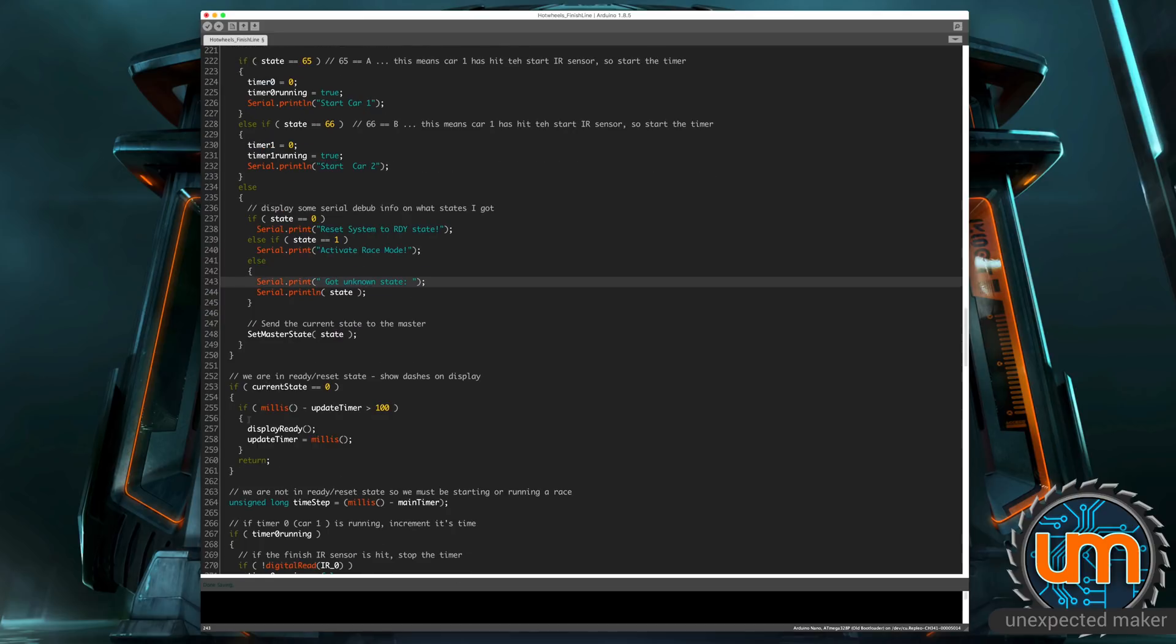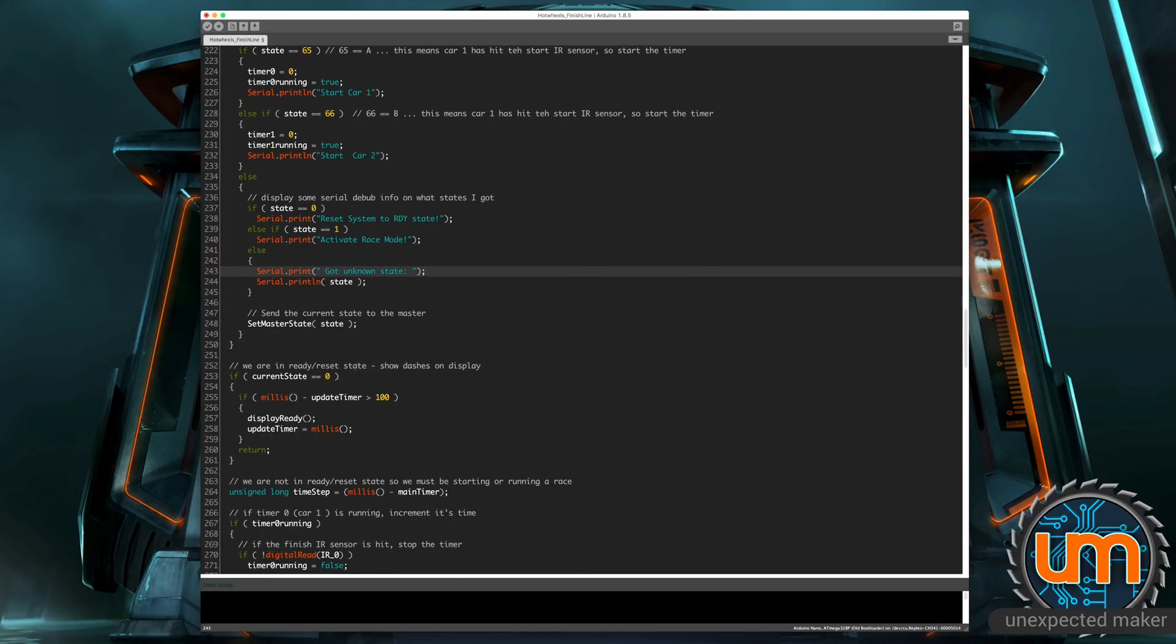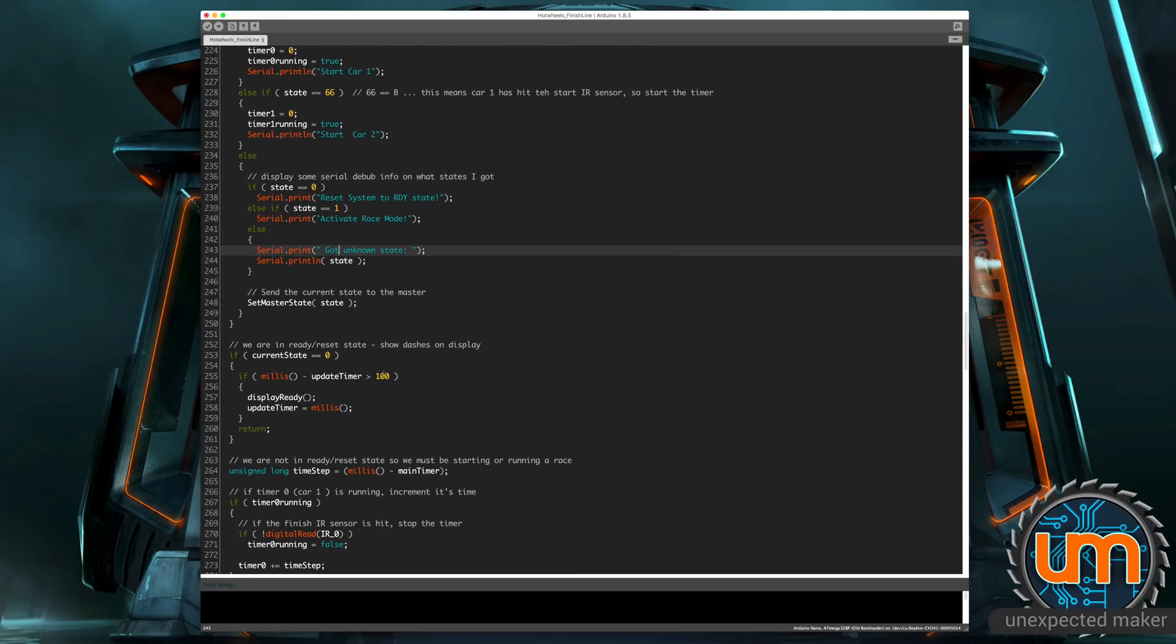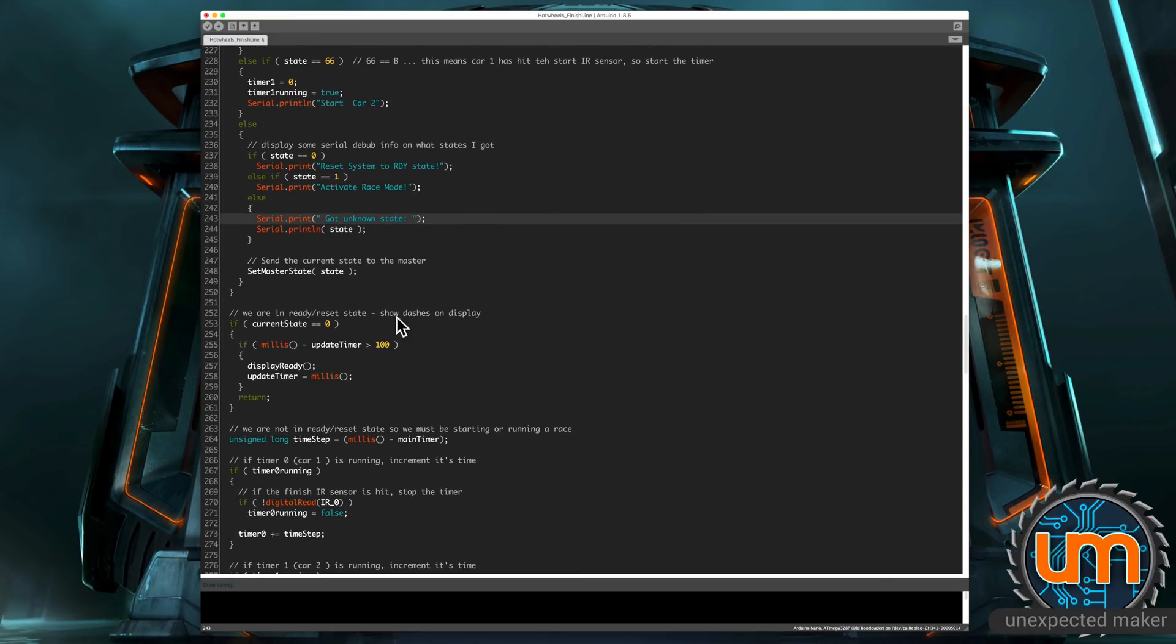Now at the end of all of that, we say, if the current state is zero, that means we're in the ready state, make sure that we're showing the dashes on the screen. And we check that every 100 milliseconds. And we exit early because if we're in ready state, we don't need to do anything else. We don't need to be checking for the cars to hit the finish line. We don't need to be checking for winners or losers.